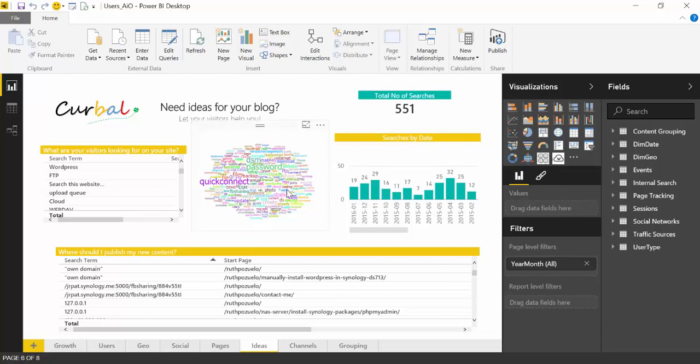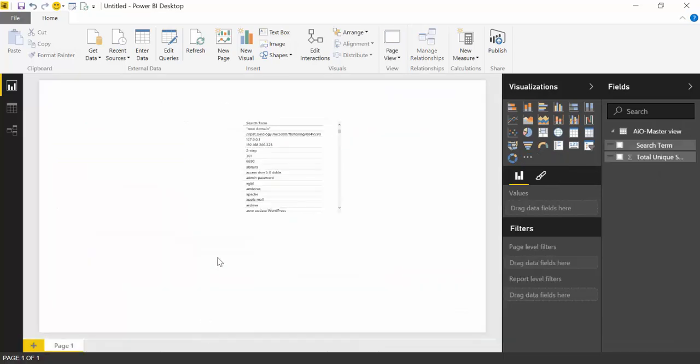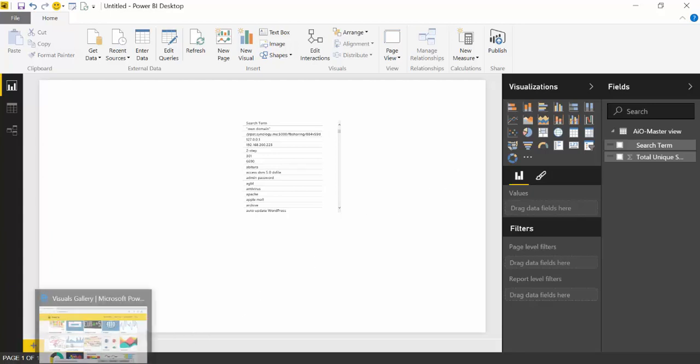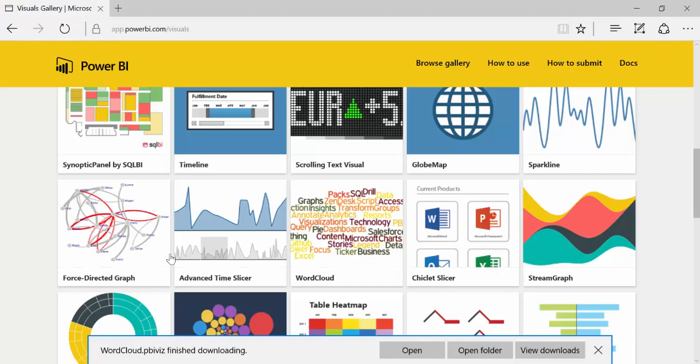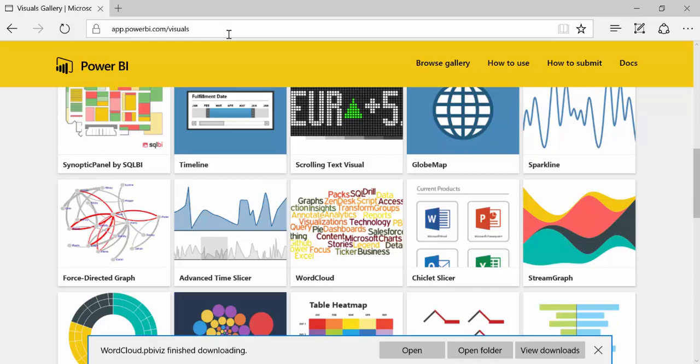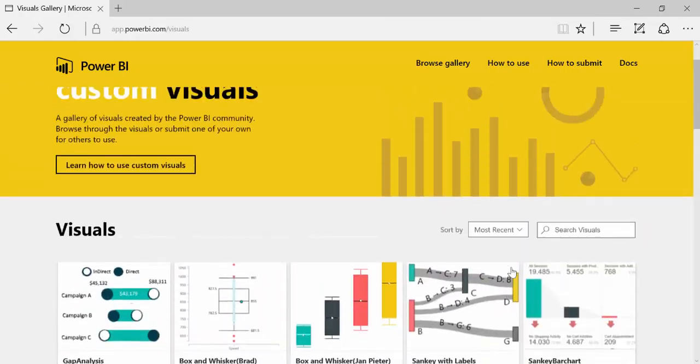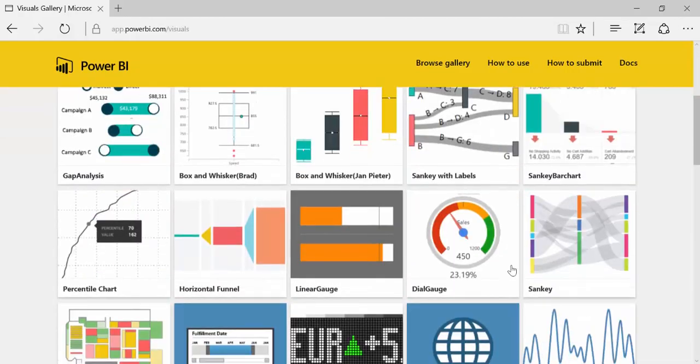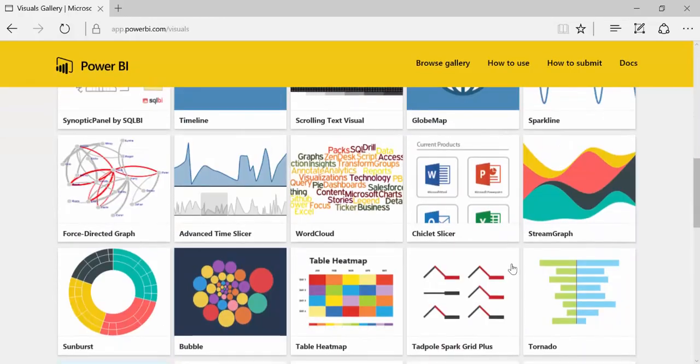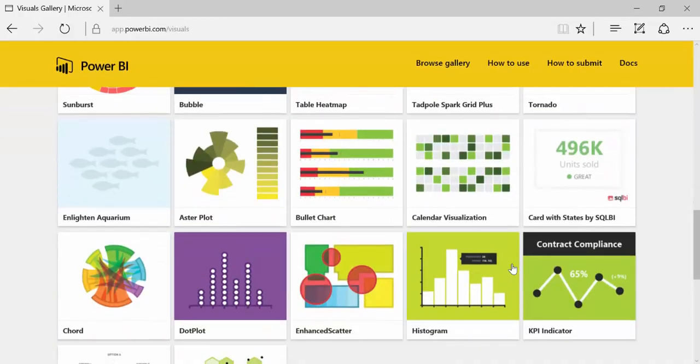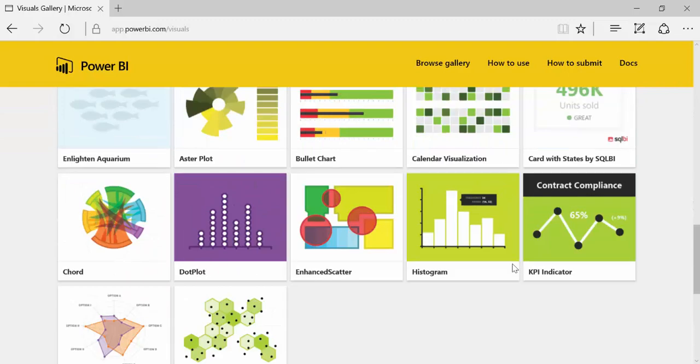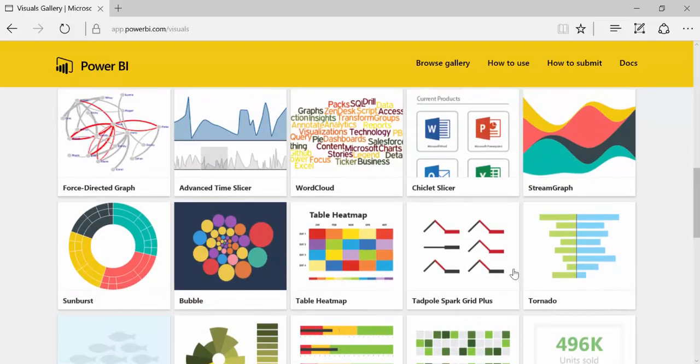So if we go back to import the custom visualization, first we need to download it. To download it you have to go to app.powerbi.com/visuals. You can search by custom visuals Power BI and you will find it directly. And here you have quite a few visualizations already.